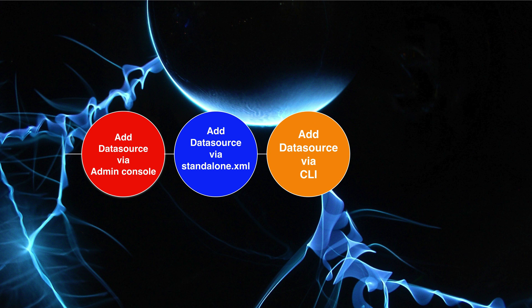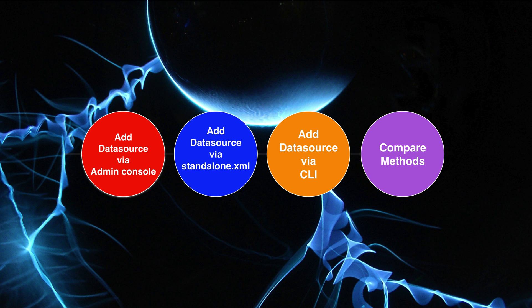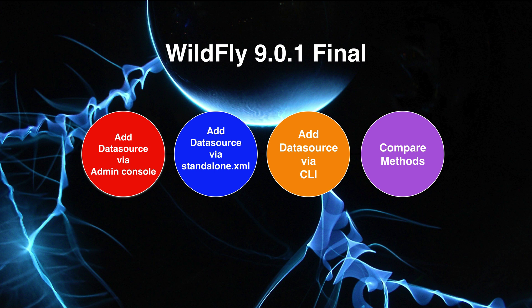And when we're done, we'll look at the benefits of each method. If you don't have Wildfly installed on your machine, you might want to look at four steps to get you started with Wildfly lesson first. In this video, I'm using Wildfly 9.0.1 Final.